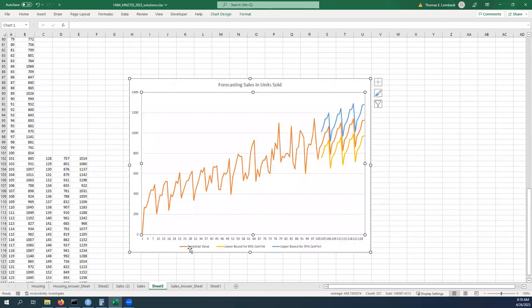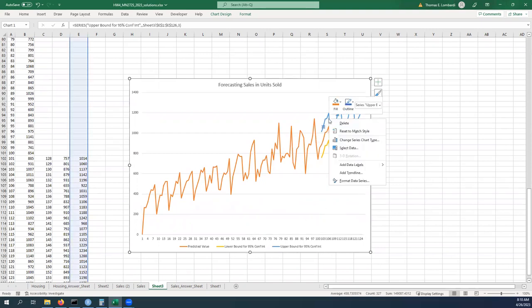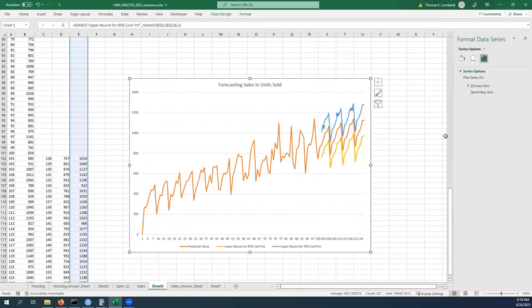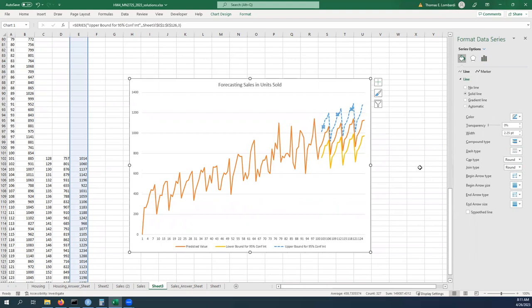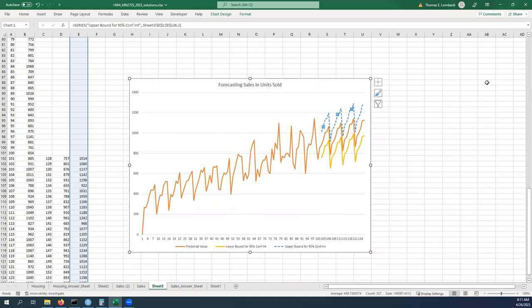And then at this point we can just do things like format the data series. So for example it might be easier to read if this is, you know, sort of like that. If we can change the colors if we think that matters.